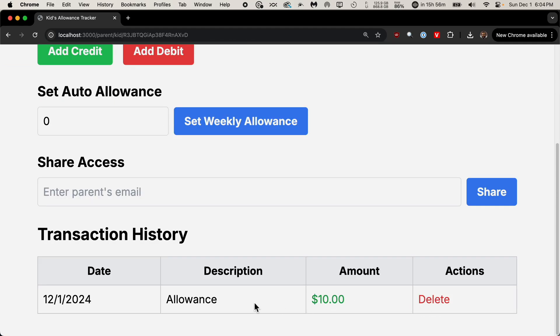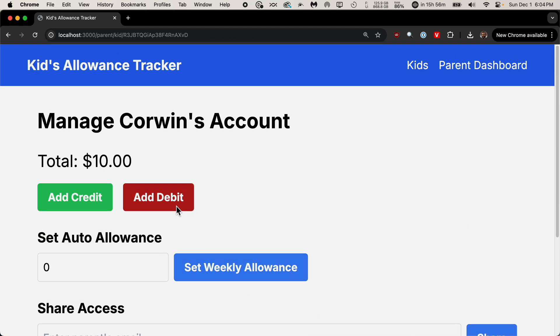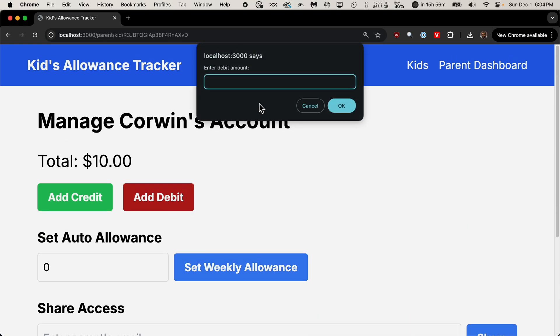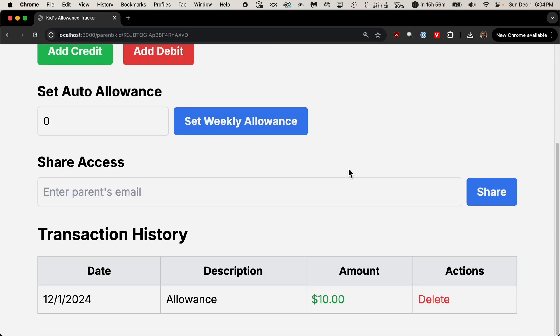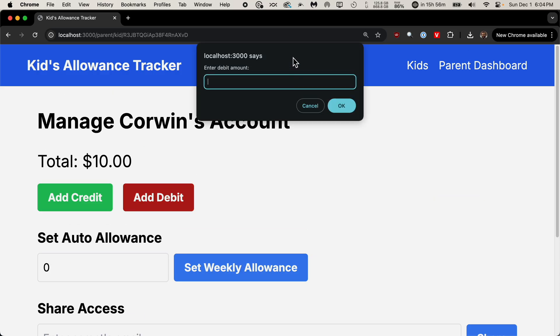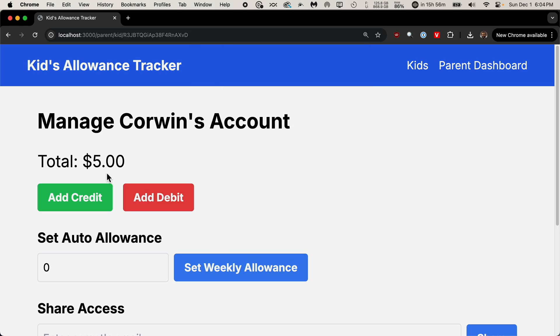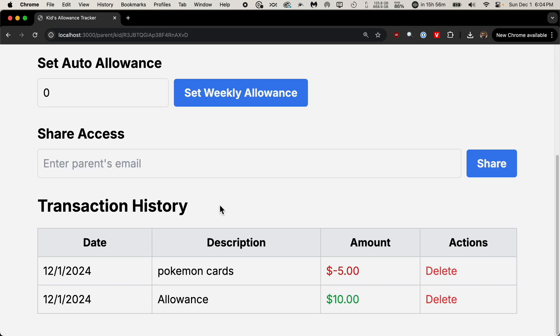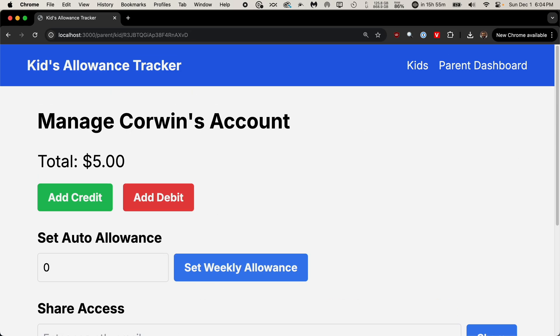And now I can say he bought something, bought Pokemon cards. Did that wrong. I wonder if I cancel. It didn't add it. So add debit, the amount is $5, Pokemon cards. And it shows the total. Now I've already found some things I don't like, like the dialogue boxes. So I'm gonna go back over to Cursor.